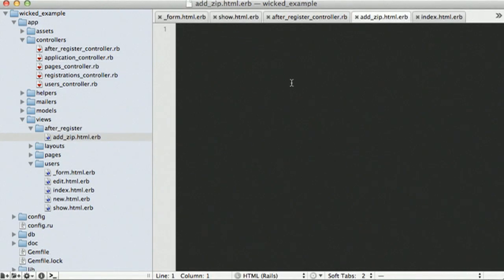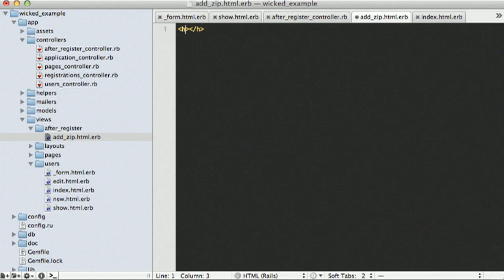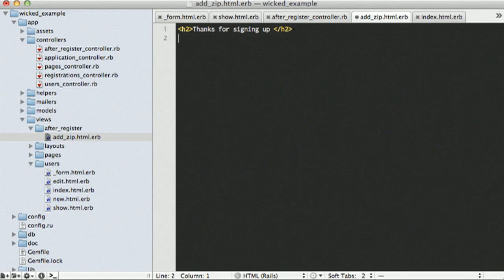So at this point in time, we might want to go ahead and add in some messages, such as, thanks for signing up. And then we can add a form.